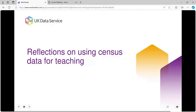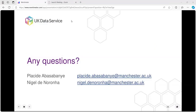I'd like to invite you to think about what you've seen so far and place questions, discussion points, and observations into the Q&A so we can begin to think about how you might use census data for teaching. Those questions can be about how to use the data as well as what the substantive topics might be. If you want to contact us, please pick up the email addresses and email us.